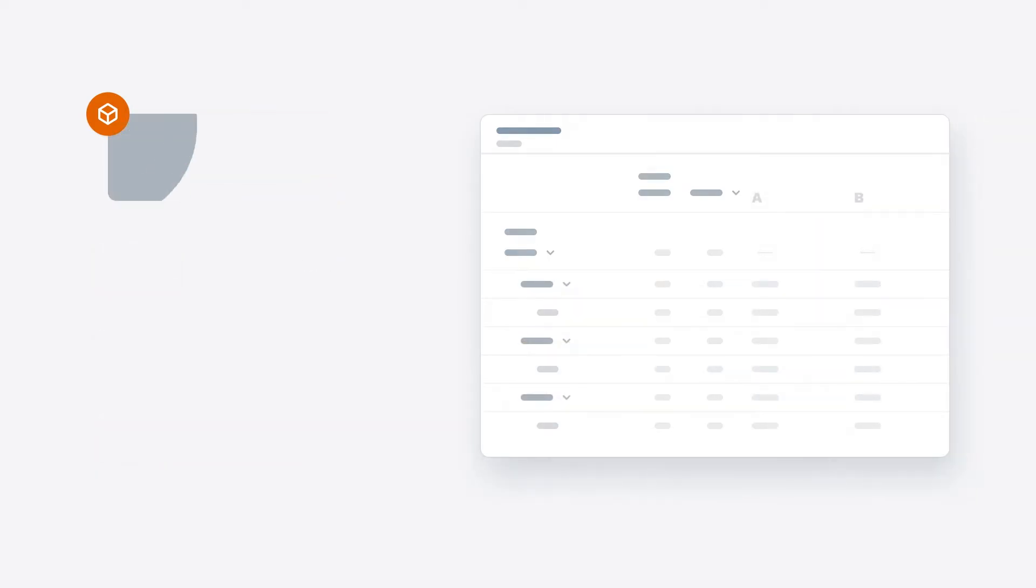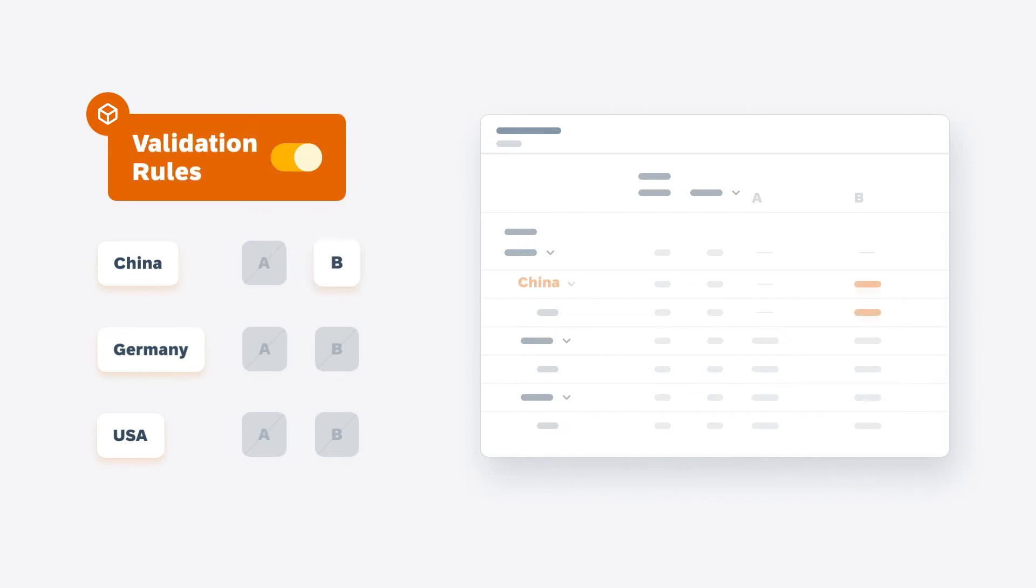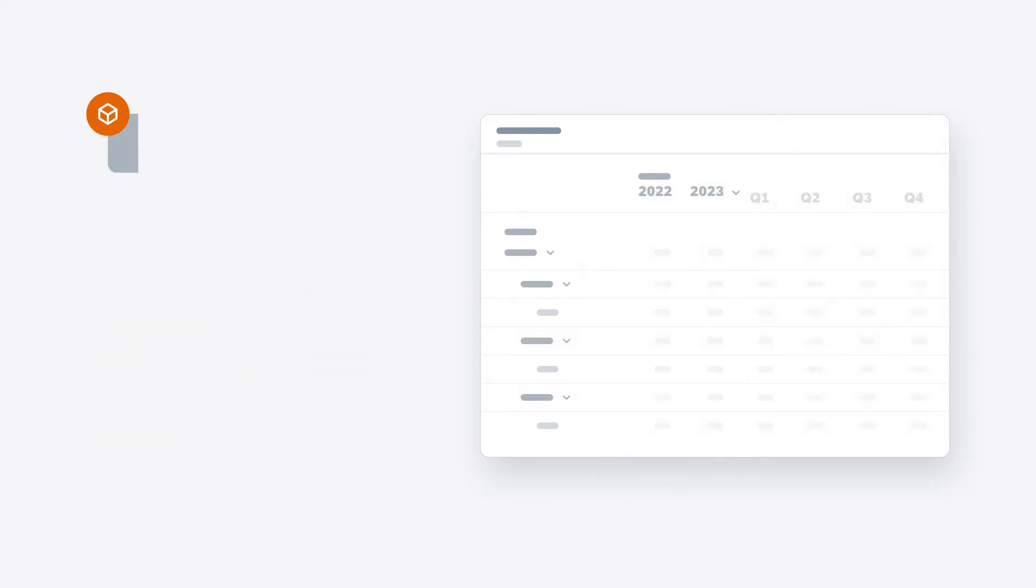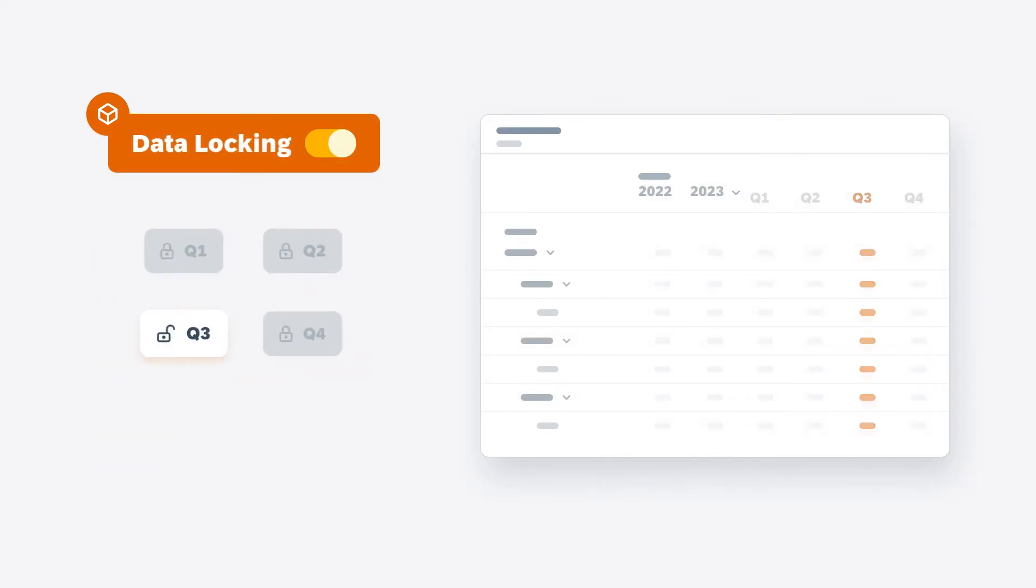Your planning models can also contain validation rules that allow data entry only for specific combinations of dimension members and data locking settings that control when different segments of data can be modified within the overall cycle.